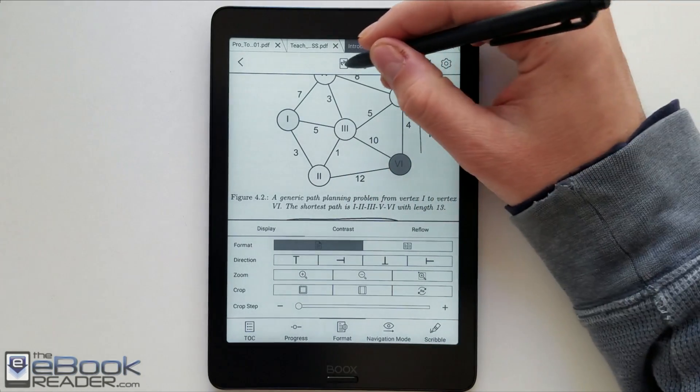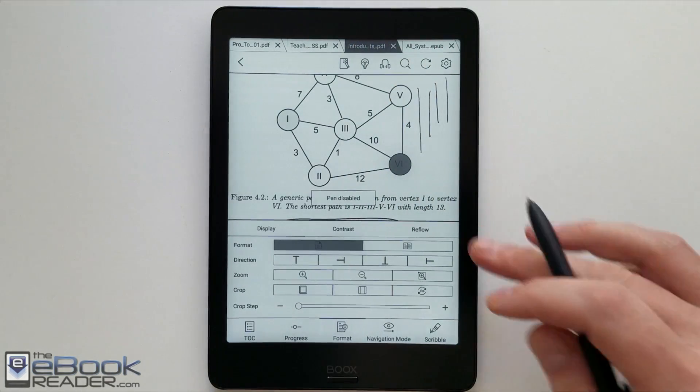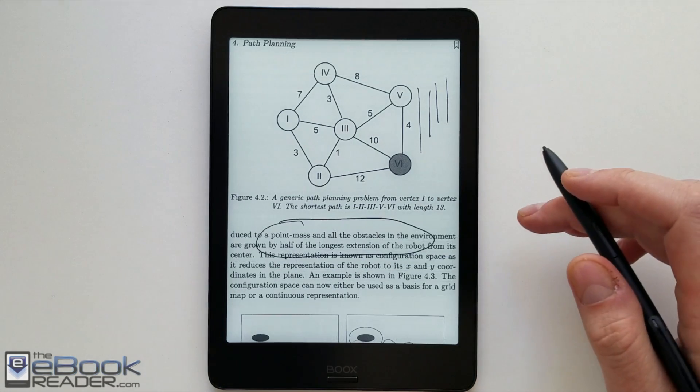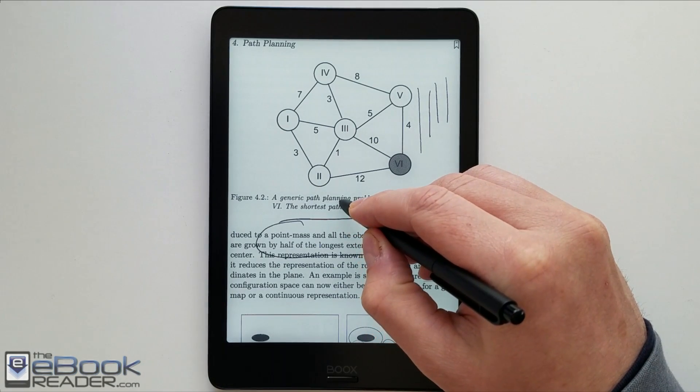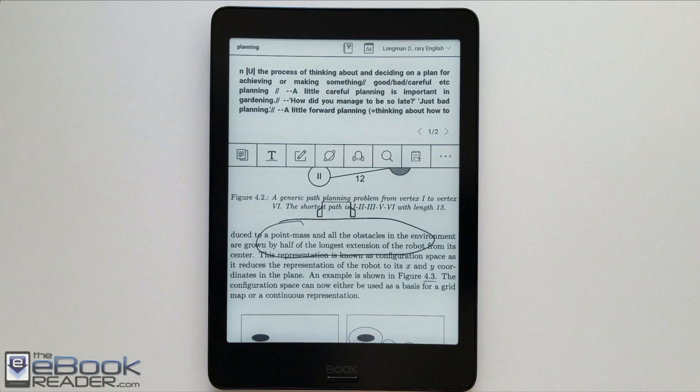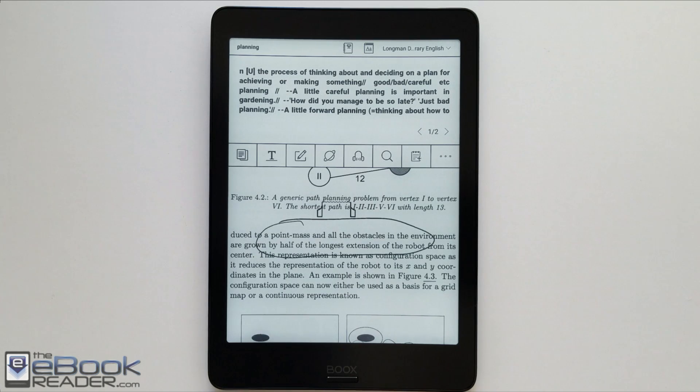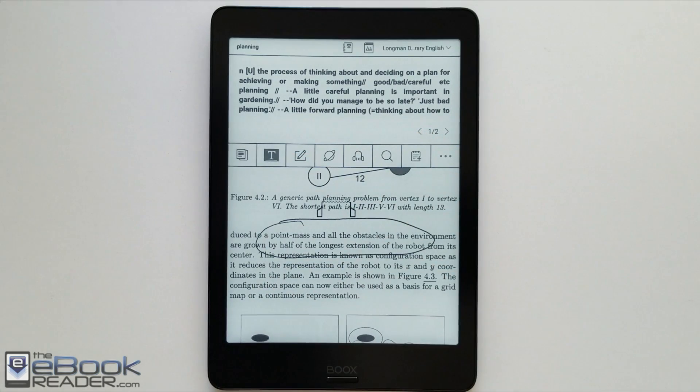It also has that note app where you can use the notes separately. I'll show that more in the full review. So you can also disable the note-taking ability. So you can use the stylus more for selecting text. If you want to look up words in the dictionary, you can use it for that. You can also use it to highlight text.